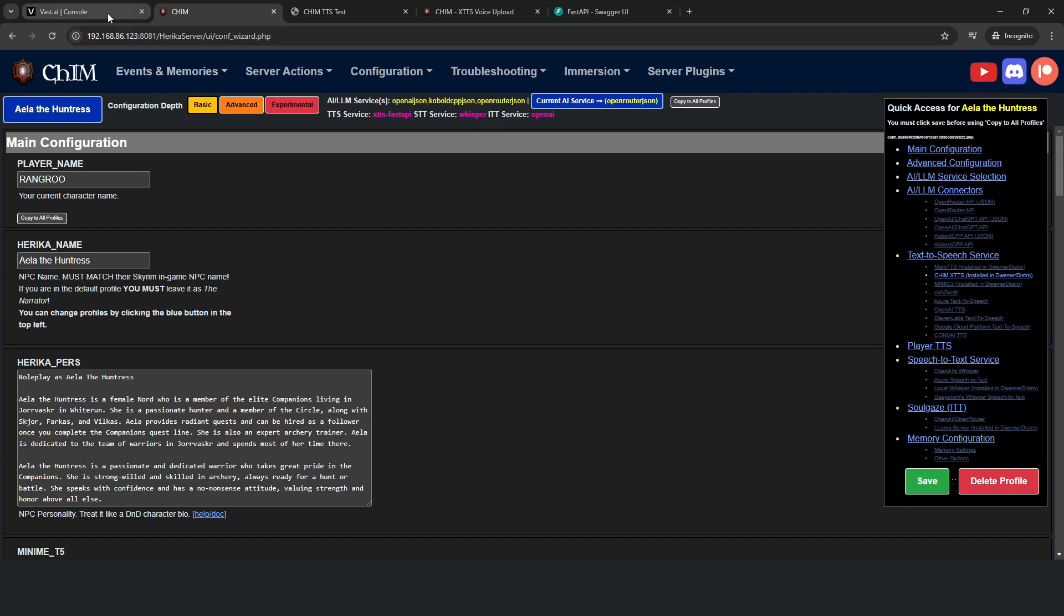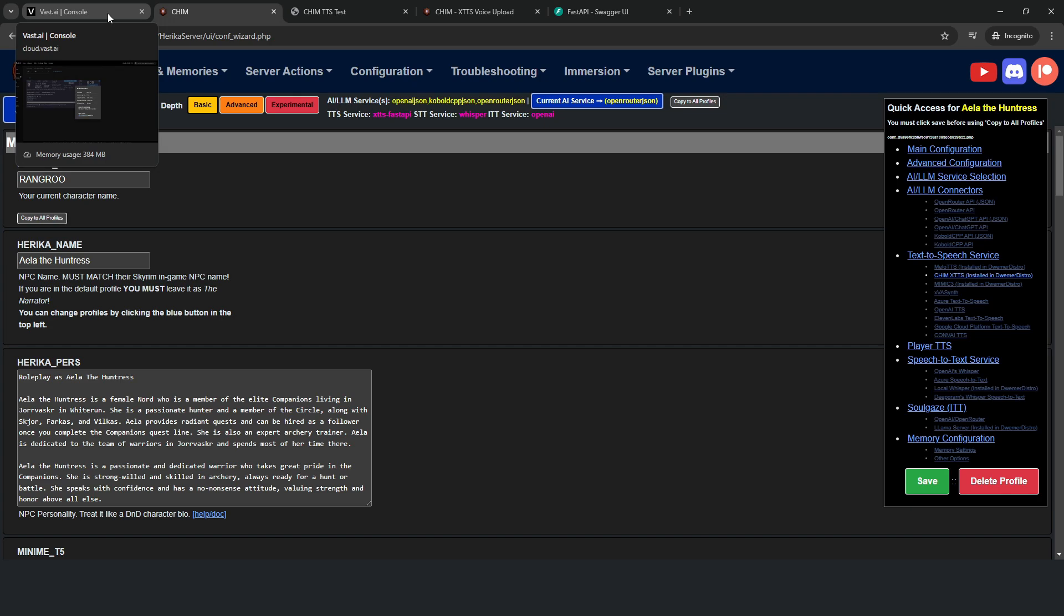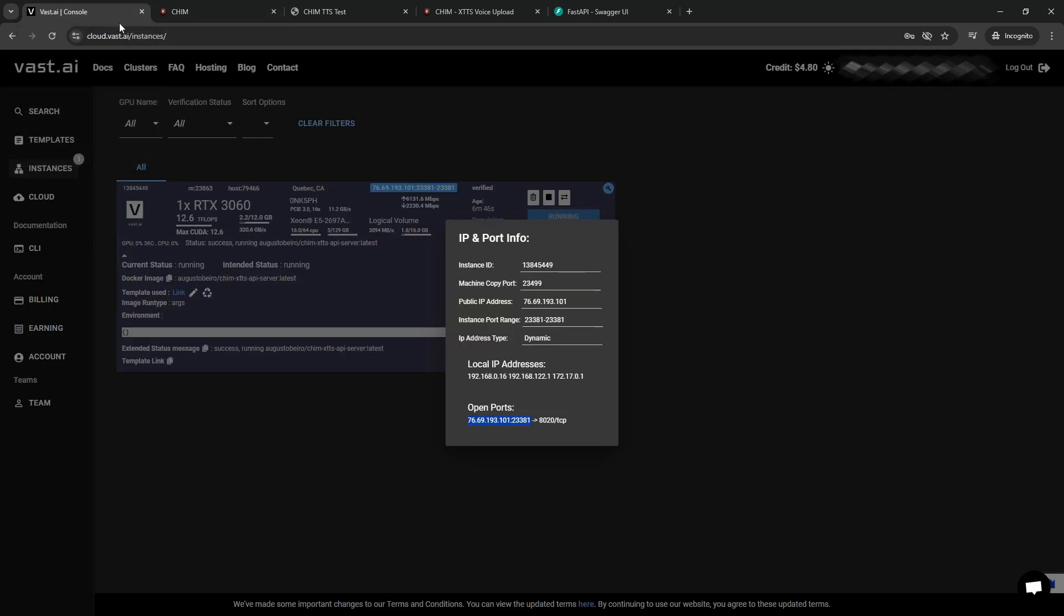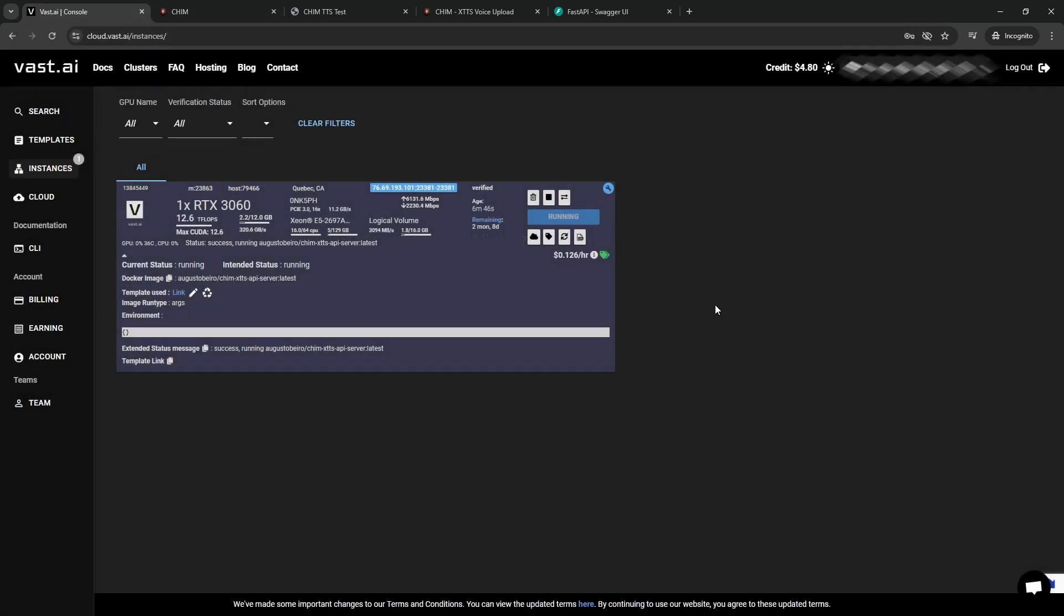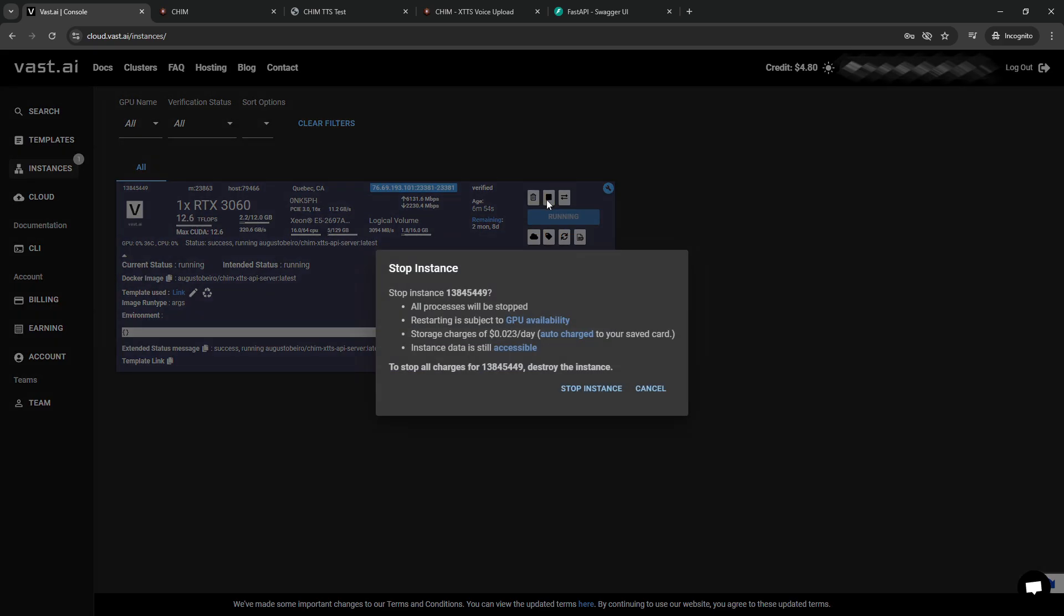Now the final thing you need to think about is what to do once you are done playing, because we want to shut this down so we're not having to pay money. Well there's two things you can do. First one is that you can either stop the instance, but stopping it means it's in standby mode and you're going to be charged storage costs every day because you have files uploaded to the server.